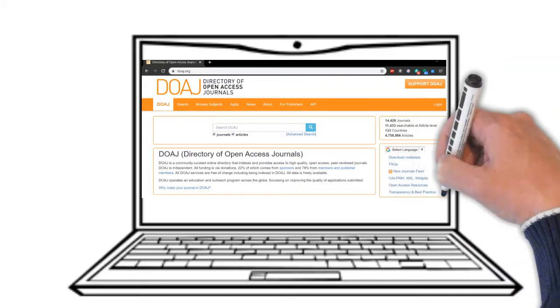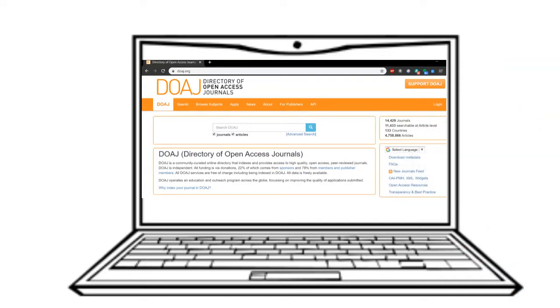The Directory of Open Access Journals is an online resource that indexes open access journals that you can consult directly.